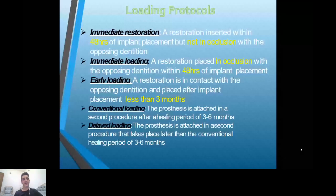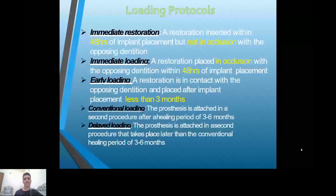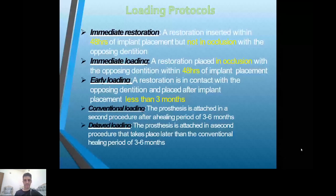The loading protocol includes: immediate provisional restoration — placing a temporary crown within 48 hours; immediate loading — placing the final prosthesis also within 48 hours; early loading — placing restoration in less than three months; conventional loading — three to six months; and delayed loading — more than this period.